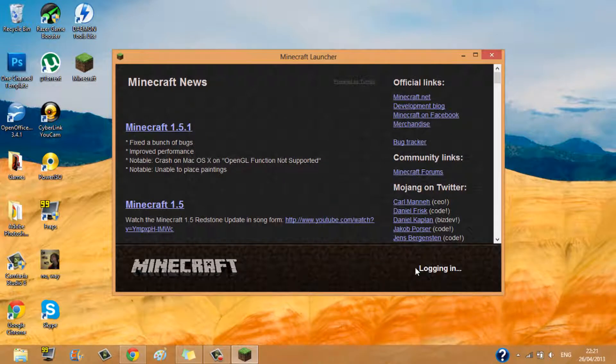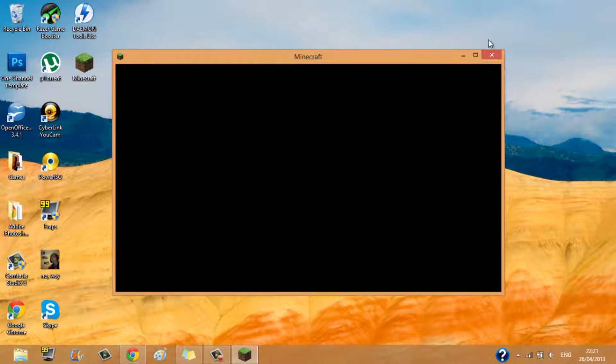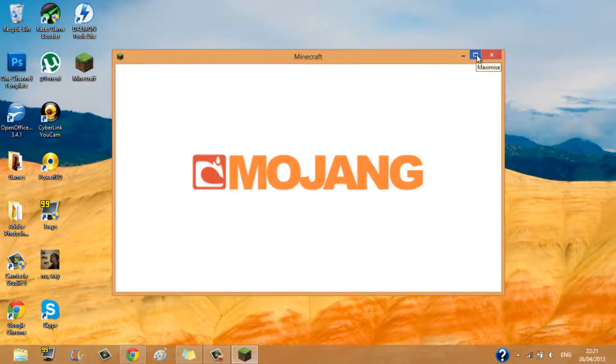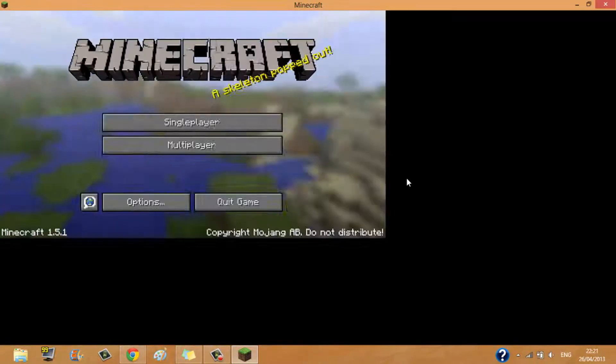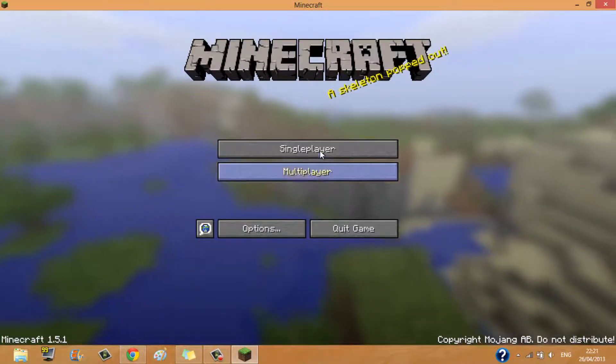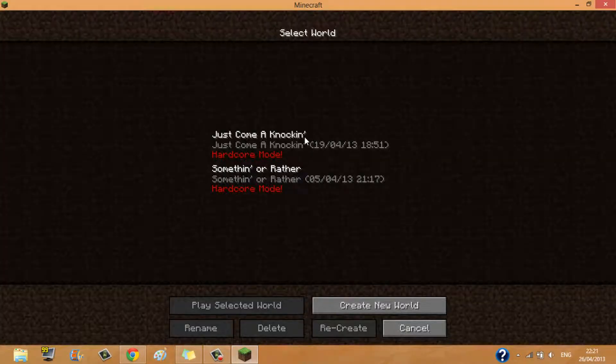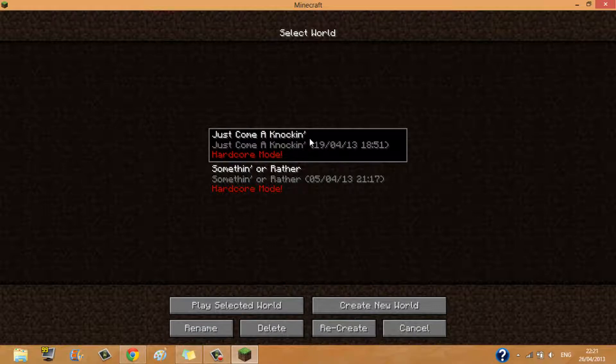Please don't send me a whole load of emails, that will be very unhelpful. Go into full screen, single player, just come and knocking.